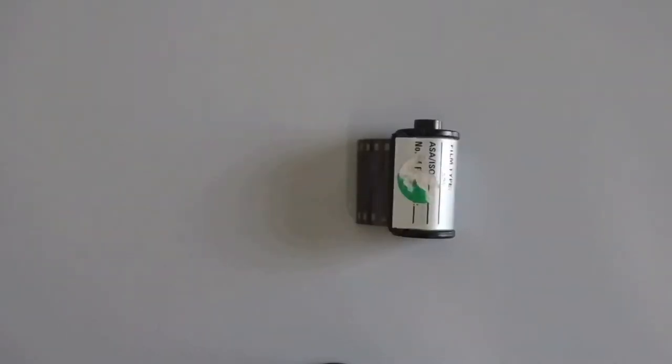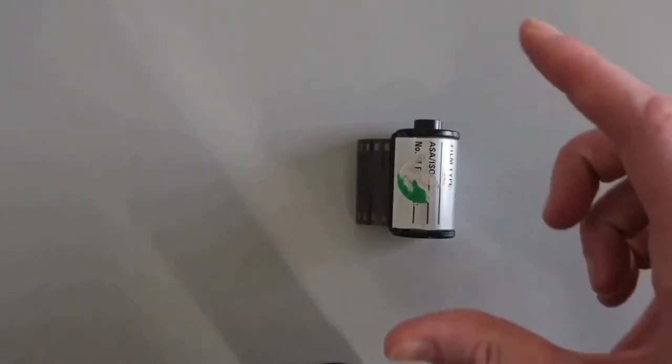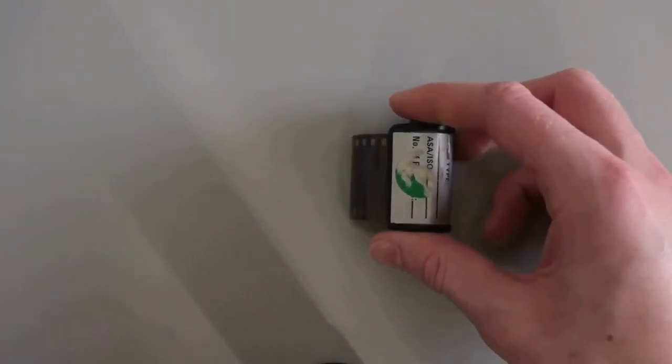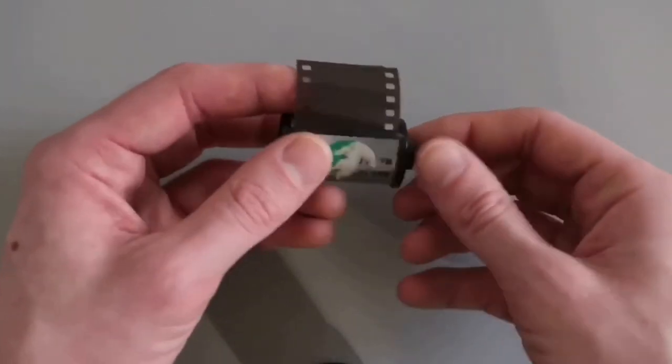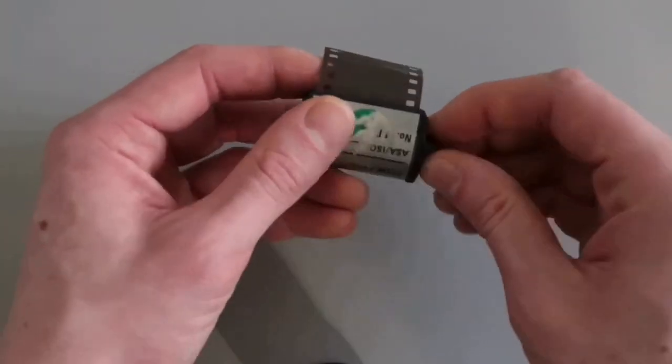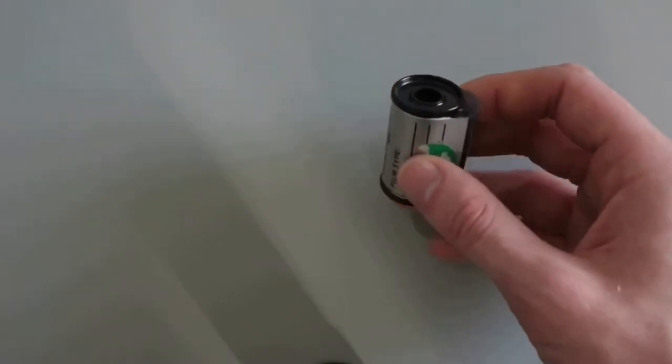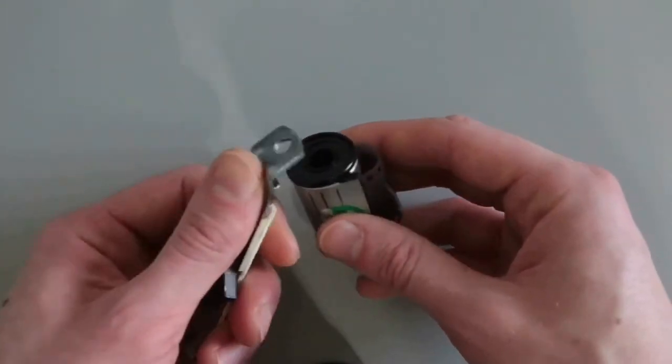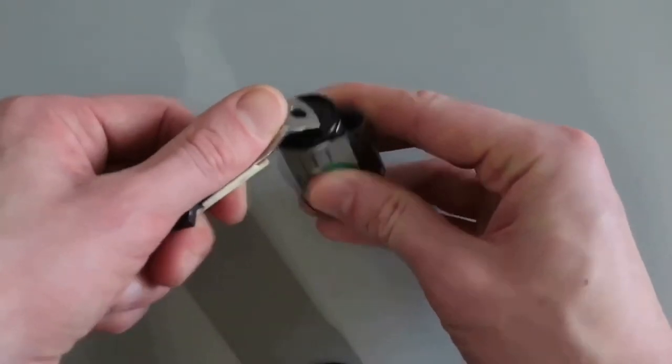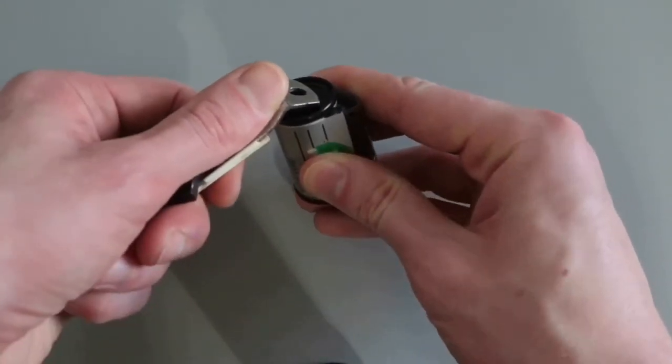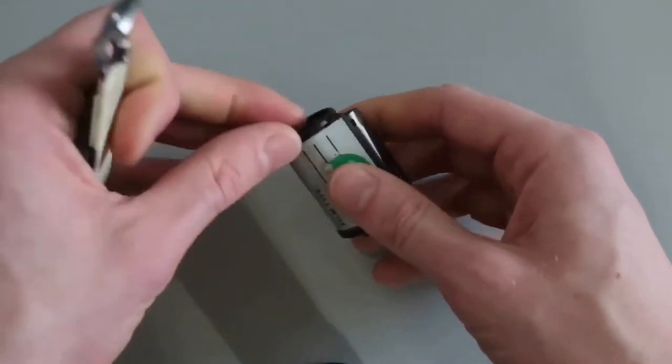Okay, first I want to show you the method that I don't recommend. I see a lot of people doing this - you grab a can opener, roll the film all the way back into the cassette, and then pry off the top of the cassette with the can opener.